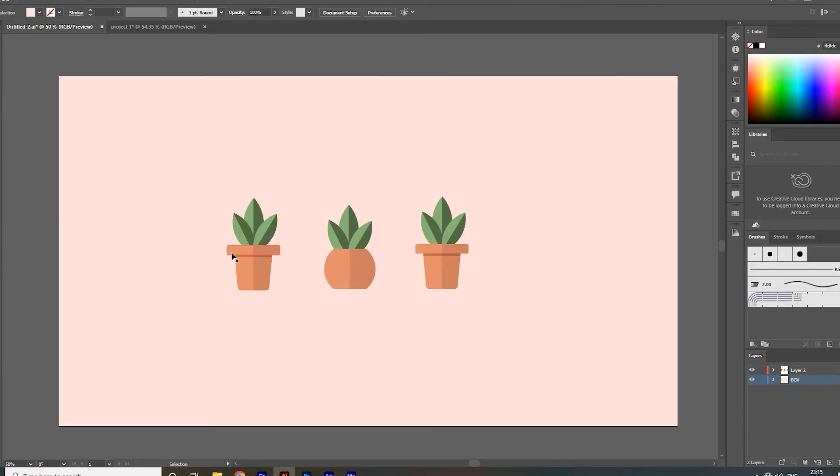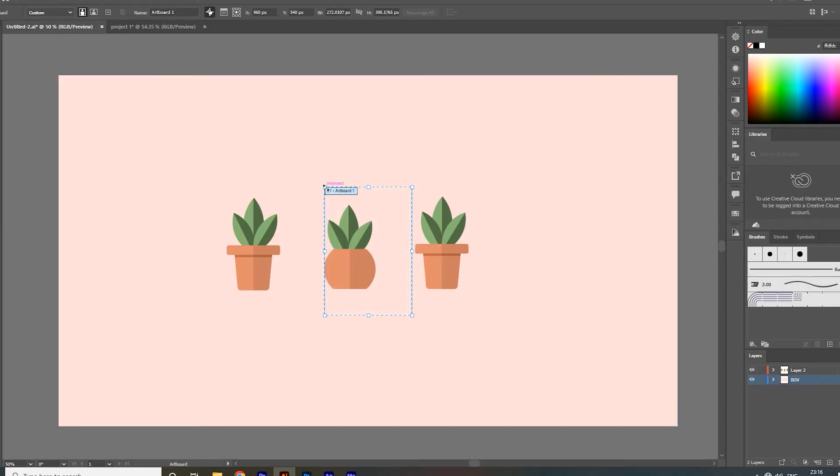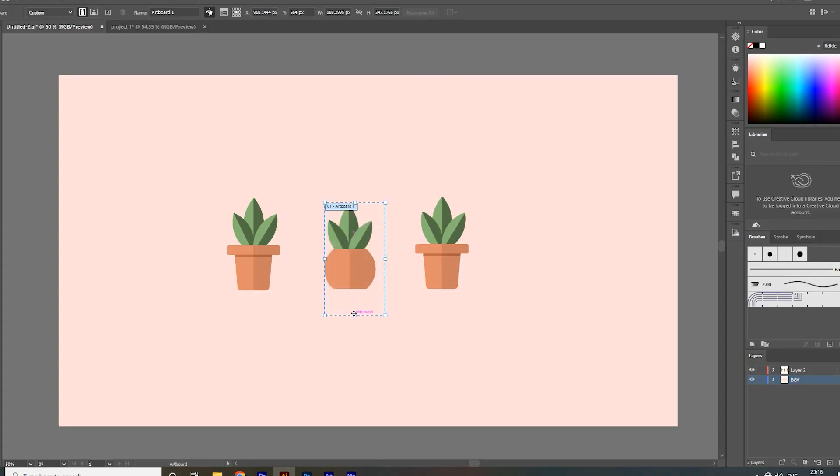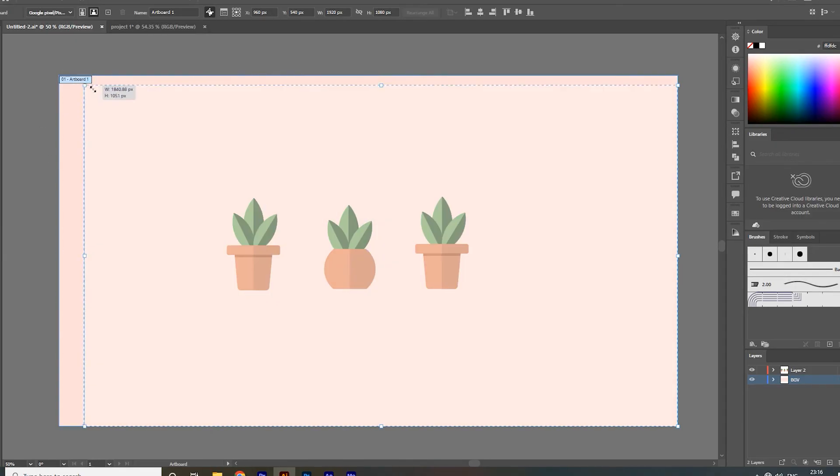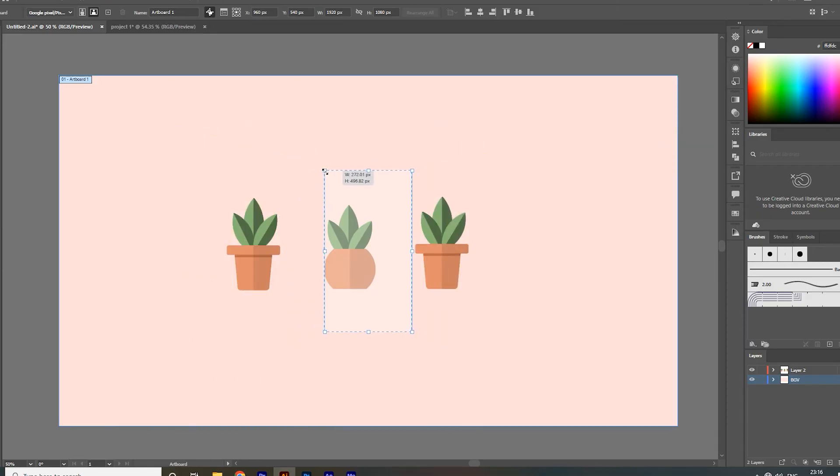The second way to export selected object from our design is using the artboard tool. Resize the artboard and fit it to the object that you want to export. I want to export this middle one.